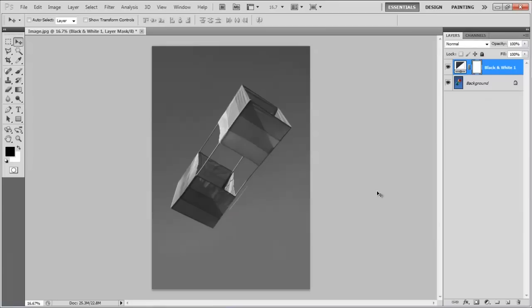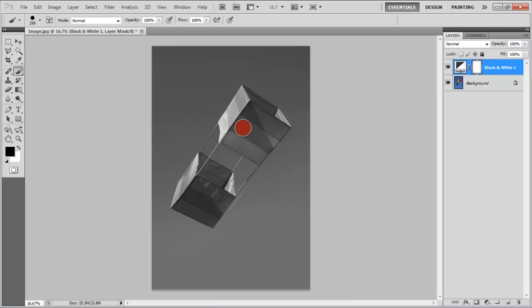Click on the layer mask, select the brush tool from the menu and paint over the kite using black for the fill.